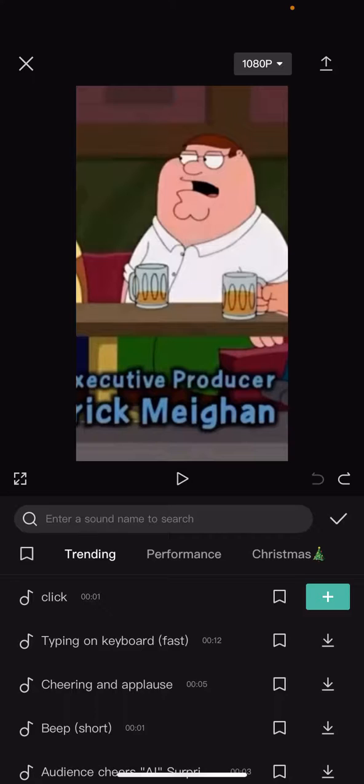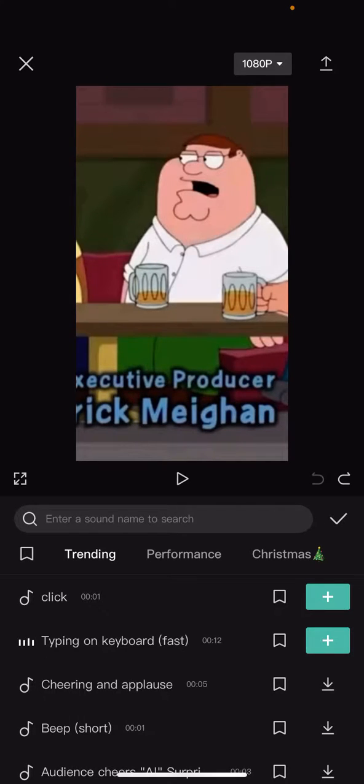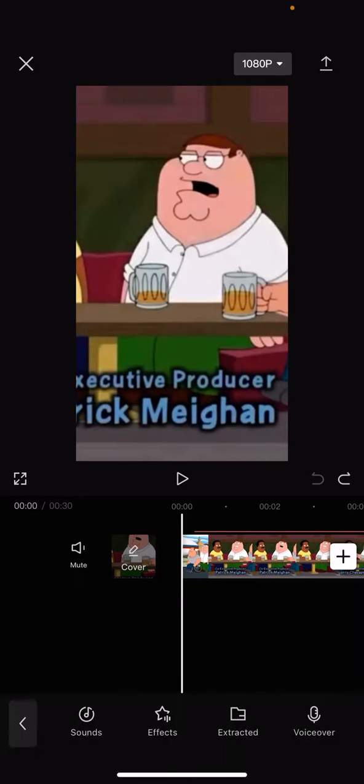To click on Typing on Keyboard Fast. You'll hear it, I'll do that, and then I'll click the tick.